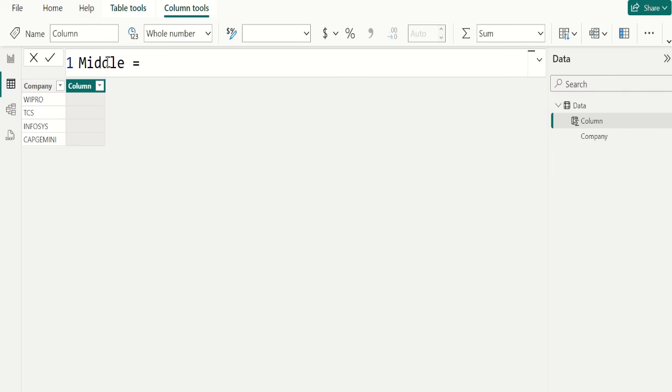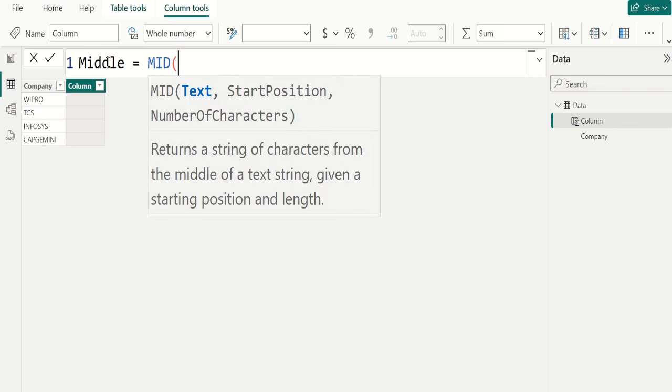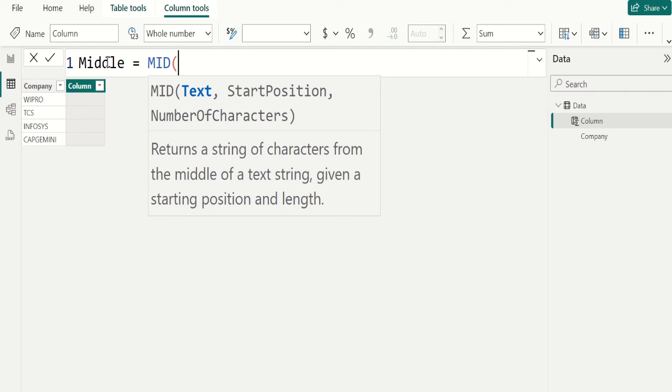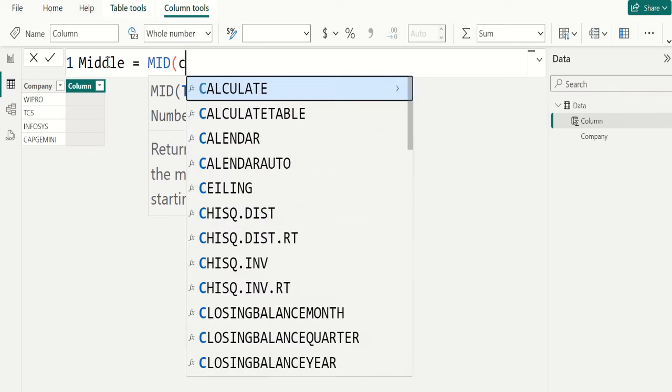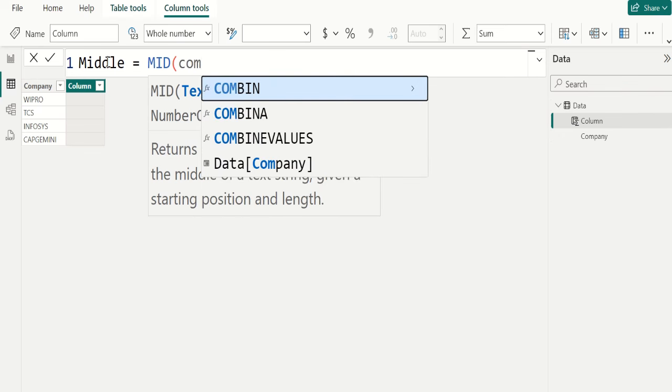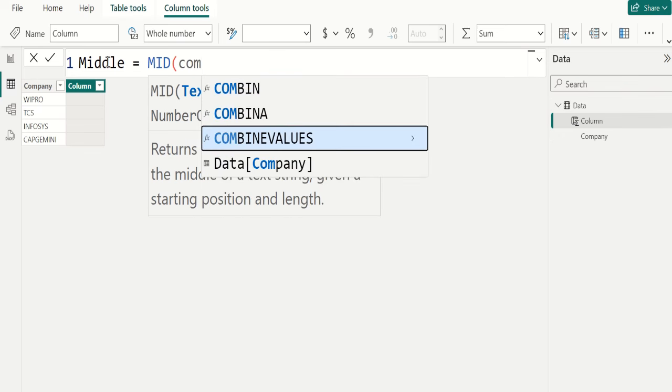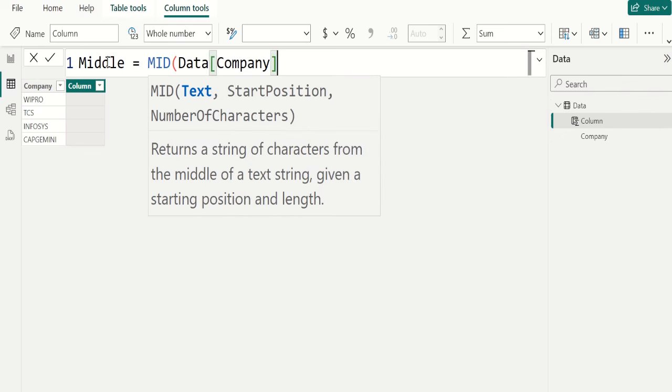To get the middle letter, we use MID DAX function which returns a string of characters from the middle of a text string, given a starting position and length. For text parameter, we select company column from data table.